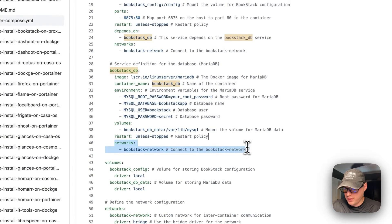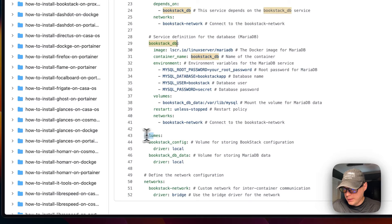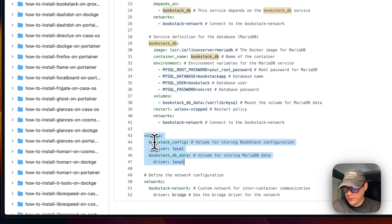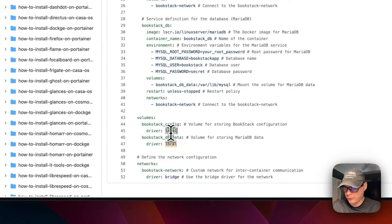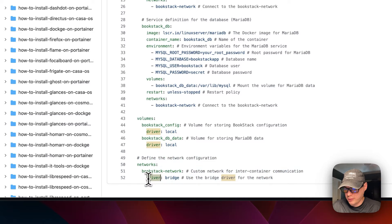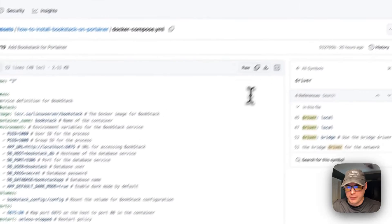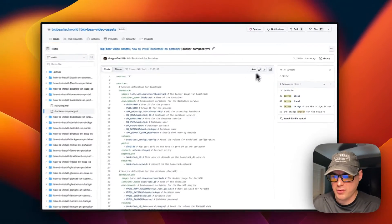The DB container is also placed inside the 'bookstack_network', which allows the two containers to communicate with each other using the service name. Then volumes 'bookstack_config' and 'bookstack_db_data' are defined using the local driver. The network 'bookstack_network' is defined with the bridge driver. I'll copy the raw file and go over to Portainer to get this installed.